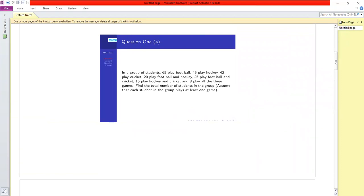Welcome to this session. We'll give the solution to the CUT exam done on 28 February 2022. The first question: in a group of students, 65 play football, 45 play hockey, 42 play cricket, 20 play football and hockey, 25 play football and cricket, 15 play hockey and cricket, and 8 play all three games. Find the total number of students, assuming each student plays at least one game.